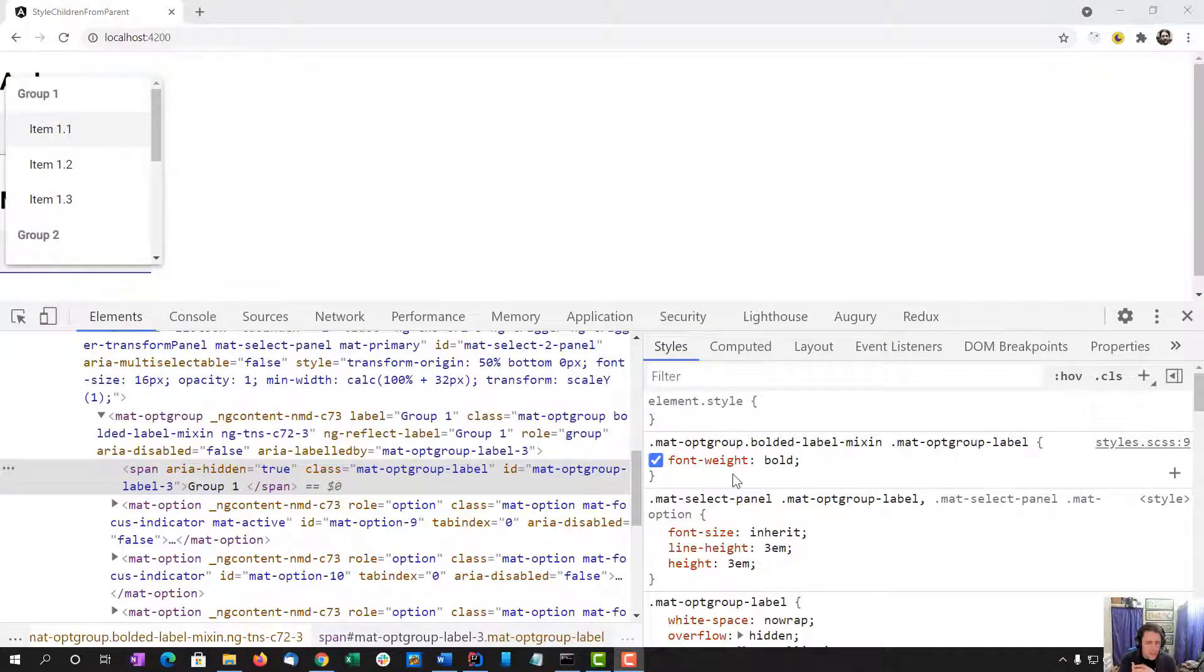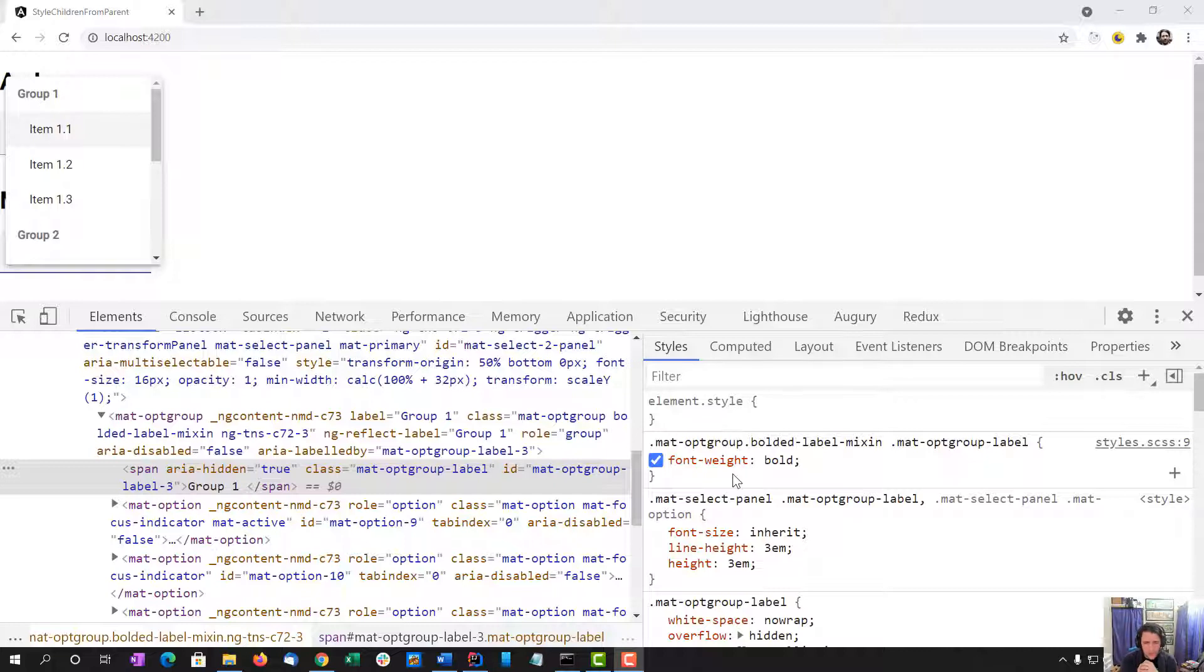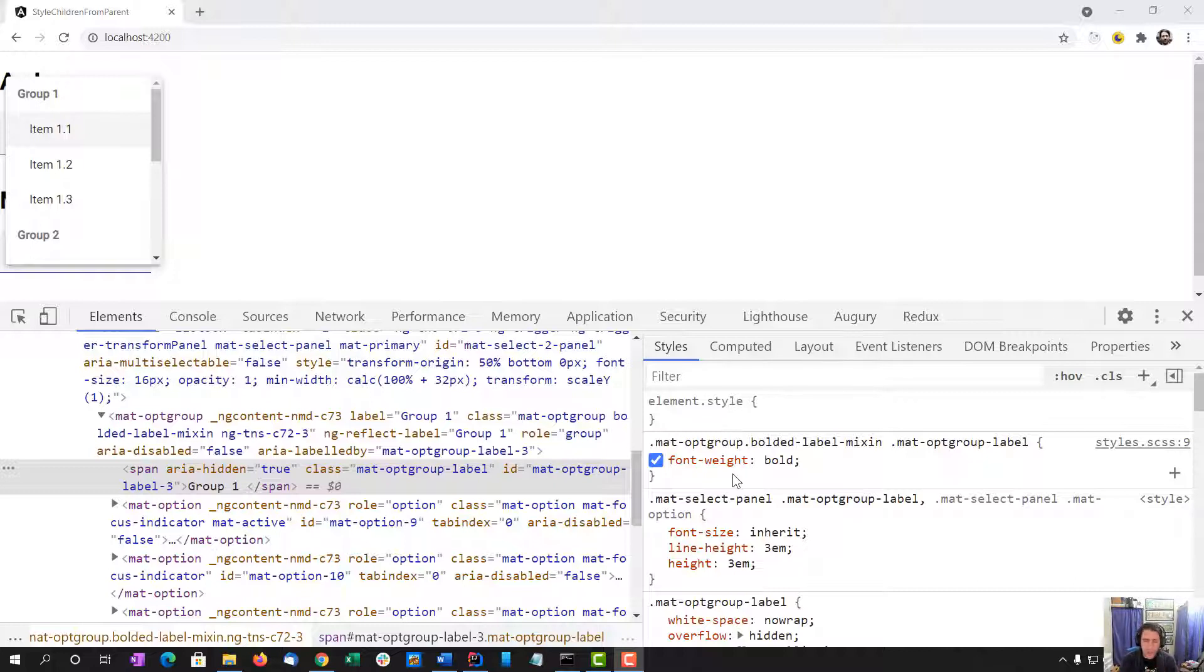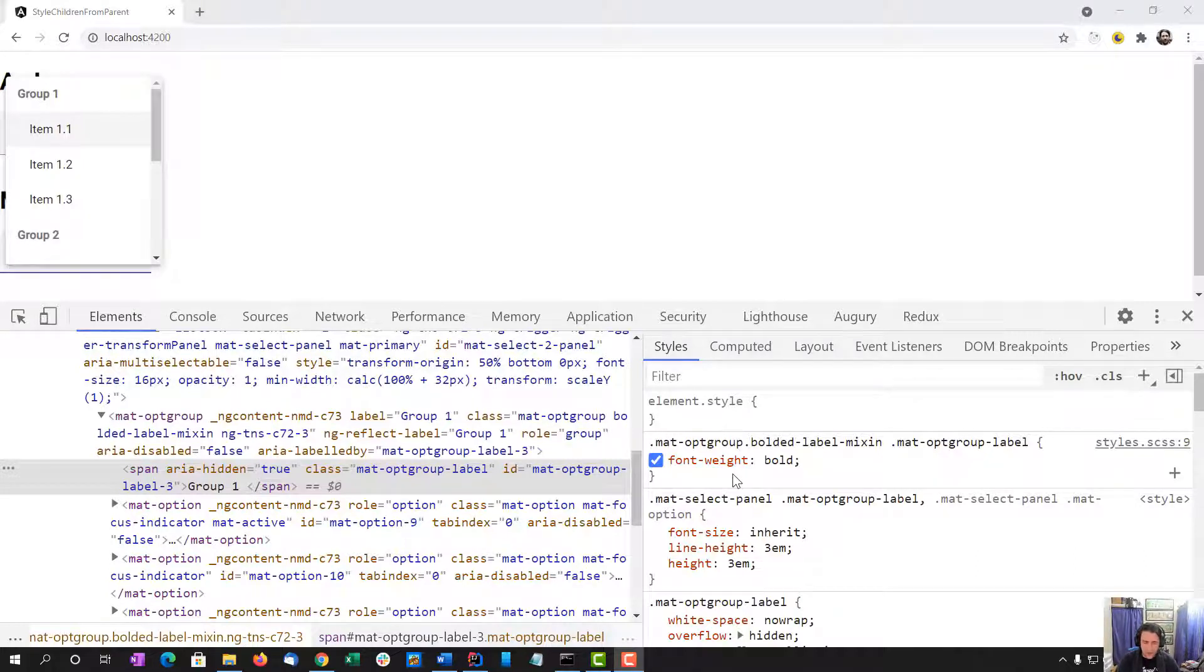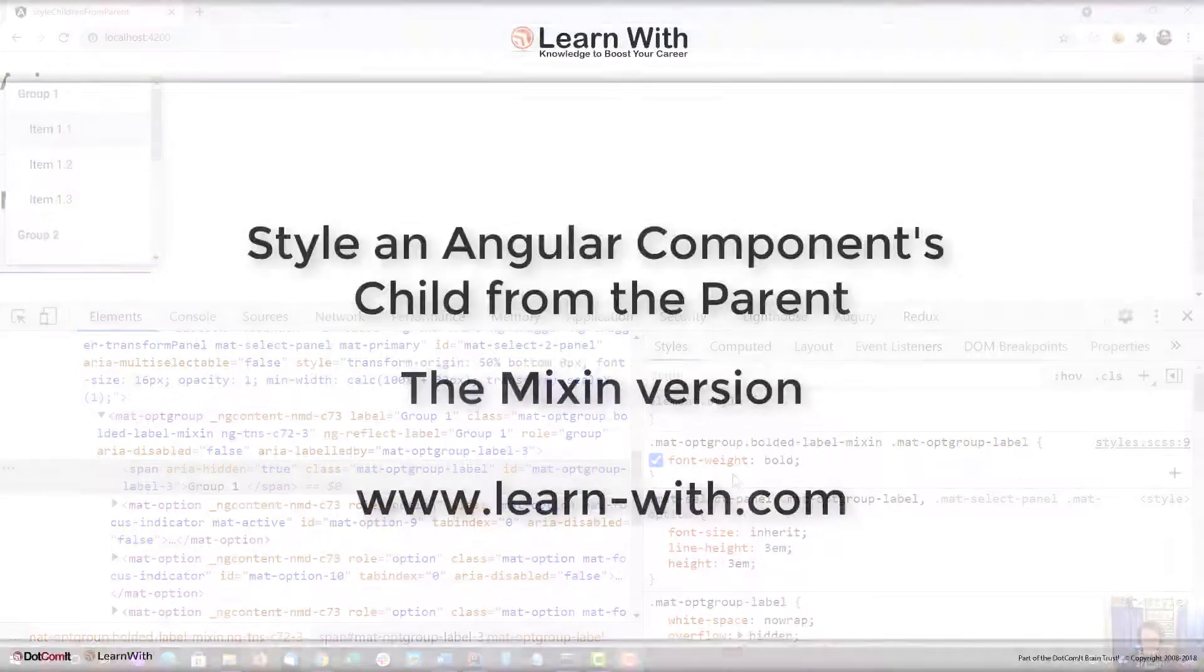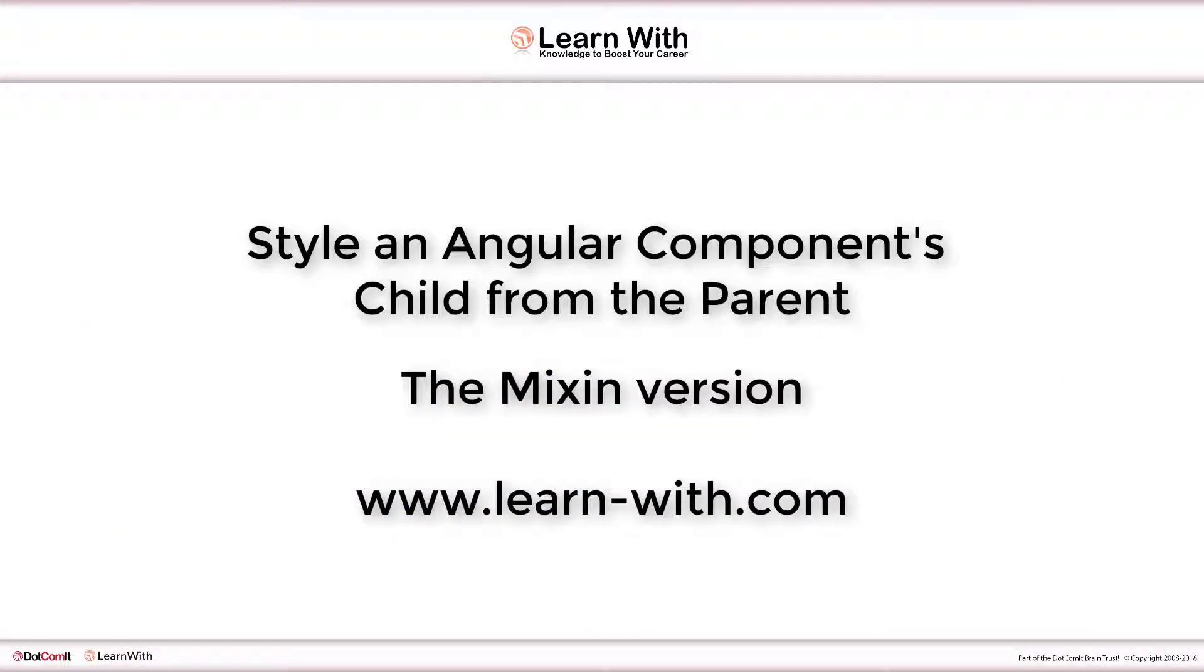This is an approach we've been using in one of the projects I'm working on. It's been working really well for us, where we create the mixin which creates a custom class that embeds underneath the tag that we do have access to in order to style the children which we do not have access to. And I like this approach a lot better than the ngDeep approach which I discussed in my previous video about this topic. So I hope this helps you. Thank you.